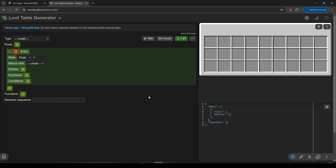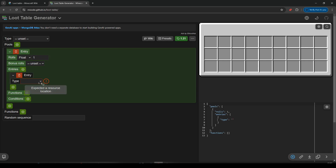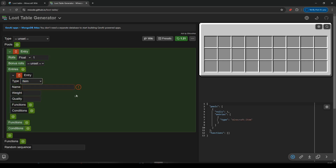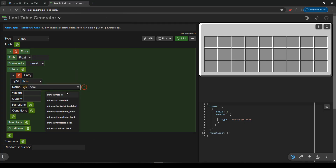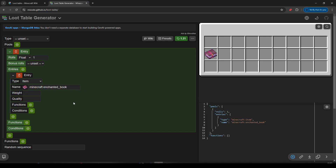I'm just going to try and get a book with a set value to drop. So we're going to have rolls of 1 - it already is 1. We will have an entry. Entry will have a type - it's going to drop an item. The item will be an enchanted book. I will give it a weight, because I'll use that in the next one as well. It's a weight of 1, but there's only a choice of this one thing, so it should drop every time still.